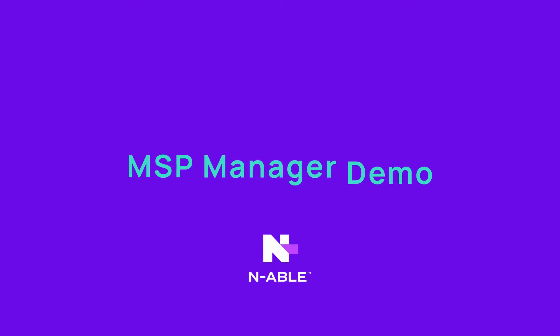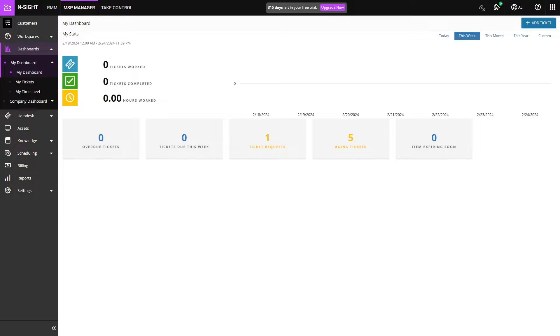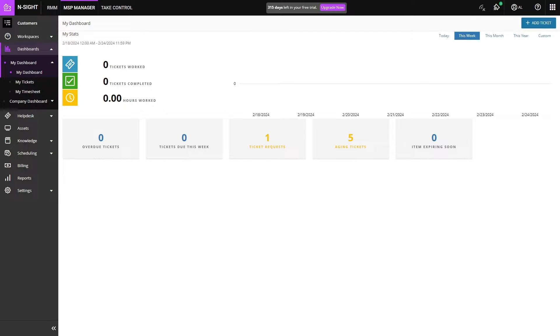Today we'll be taking a look at Enable MSP Manager. Enable MSP Manager is a ticketing, knowledge, and asset management software. It can also be used to calculate bills that you would send to your customers.